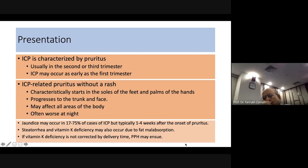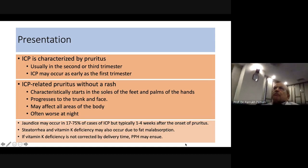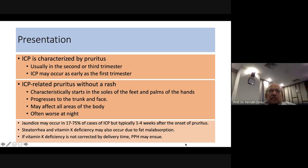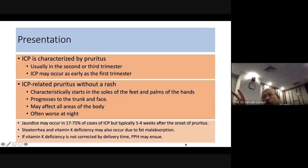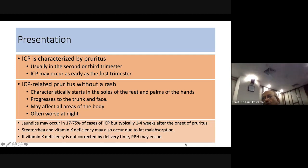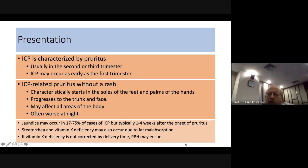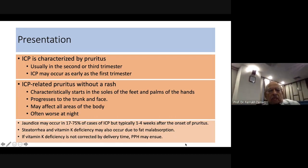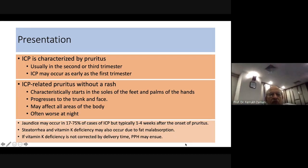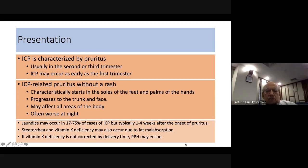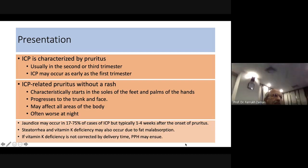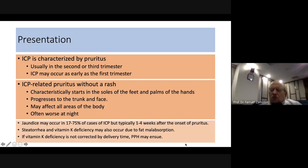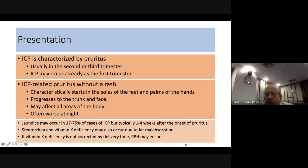Bilirubin levels are not very high, reaching only about 5 mg/dL, so jaundice is not prominent. However, if a patient presents with jaundice in pregnancy, ICP should be included in the differential diagnosis. If steatorrhea and vitamin K deficiency are present, this indicates fat malabsorption, and vitamin K may need to be administered to prevent undue bleeding, particularly postpartum hemorrhage.